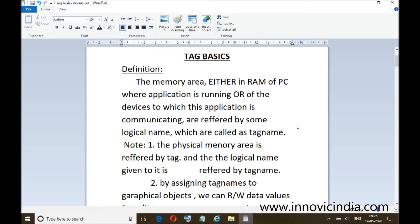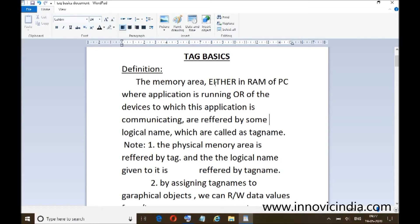A tag is the memory area either in the RAM of the PC — RAM is Random Access Memory of the personal computer — where the SCADA application is running, or in the memory of the devices to which this application is communicating. These memory areas are referred to by some logical name which are called tag names.